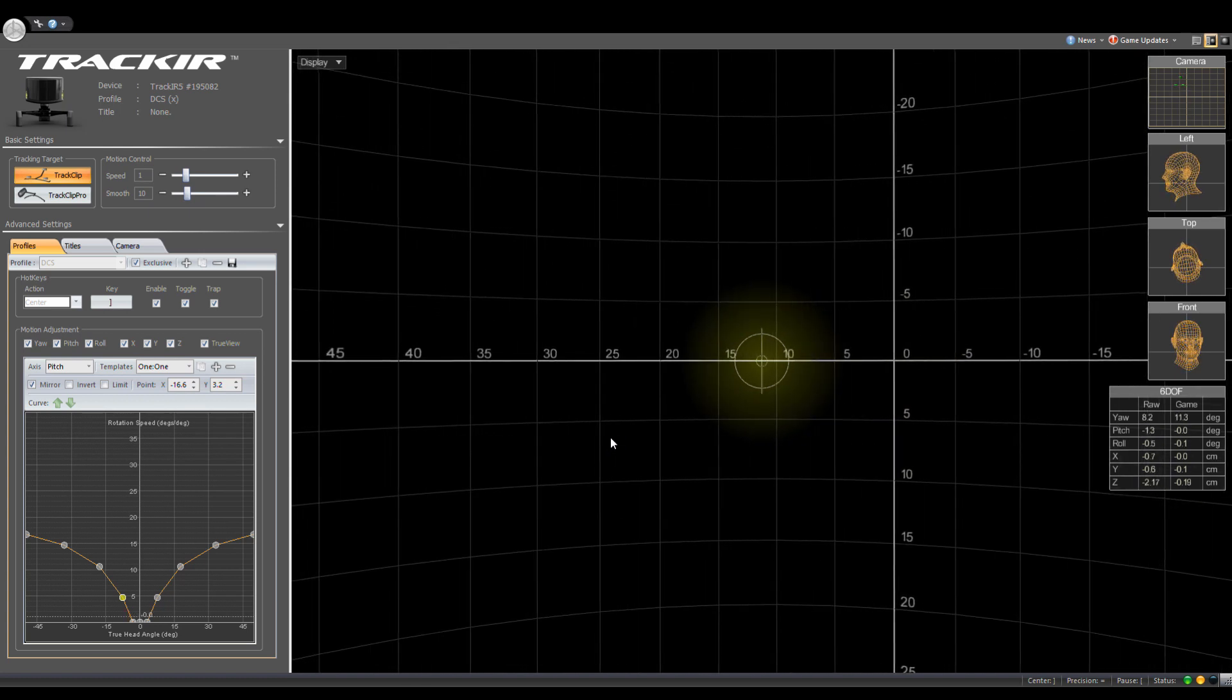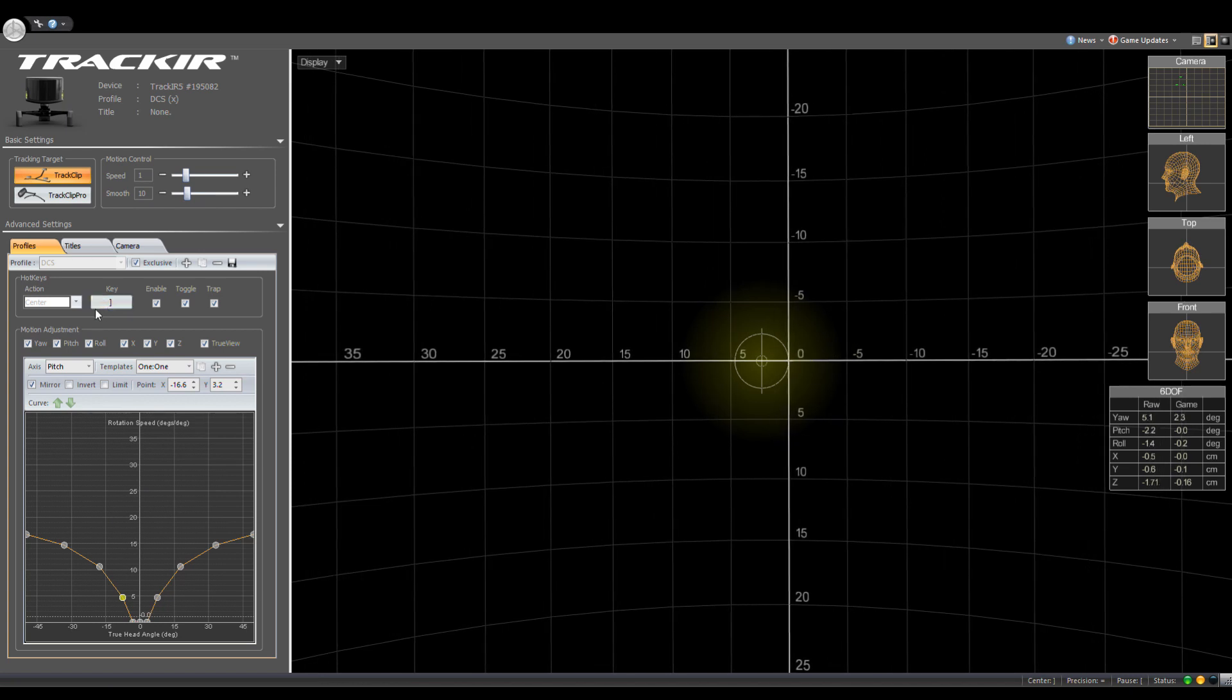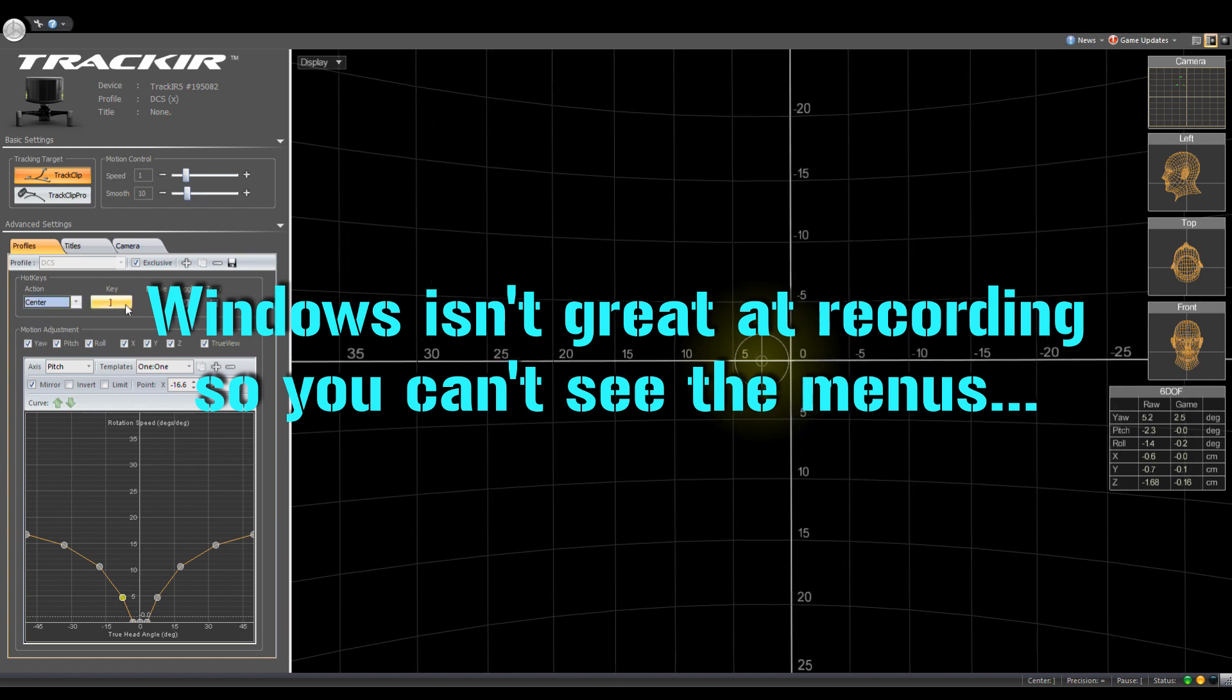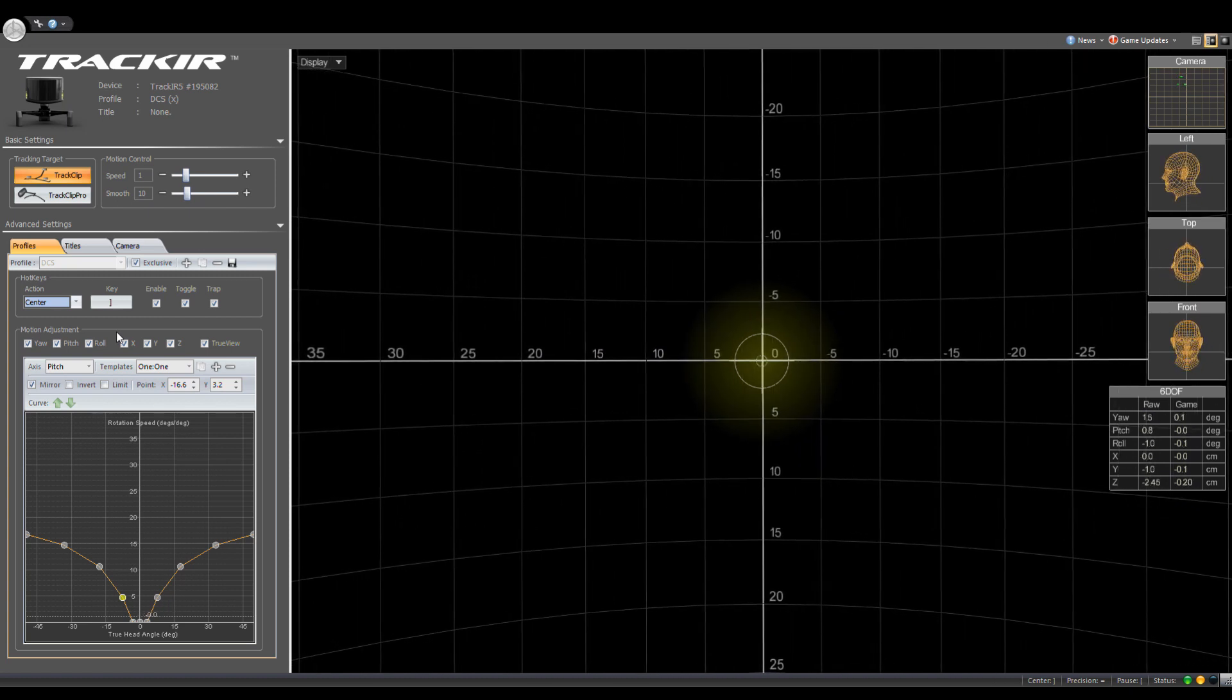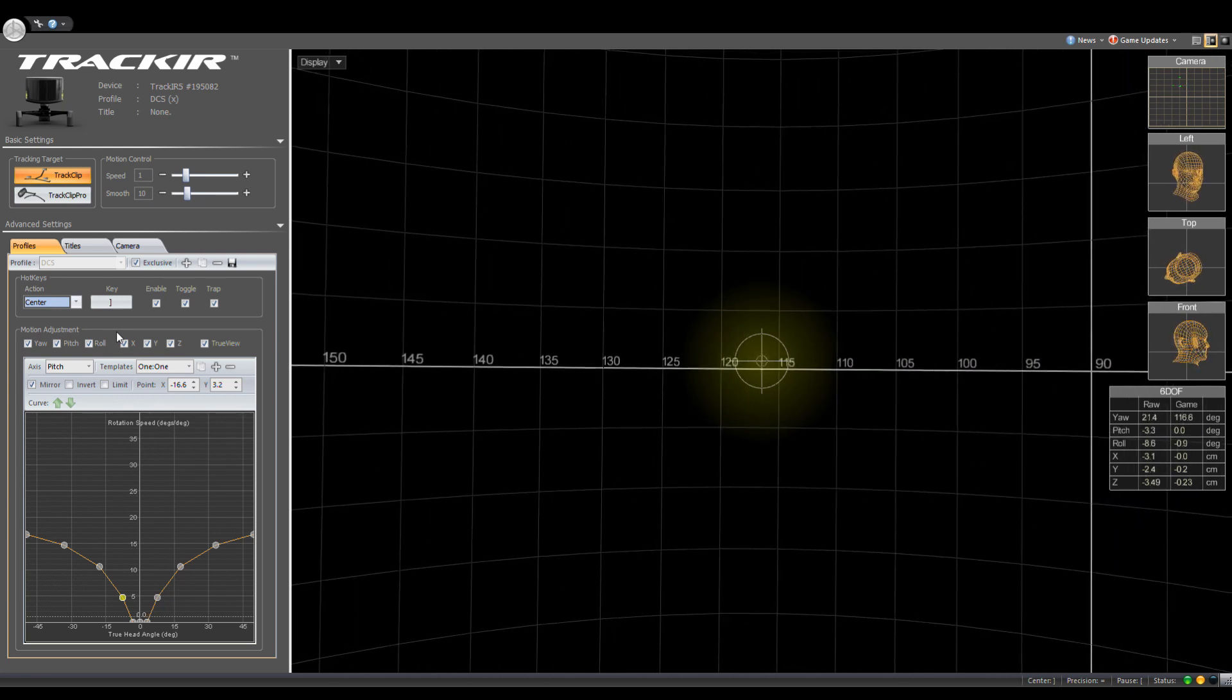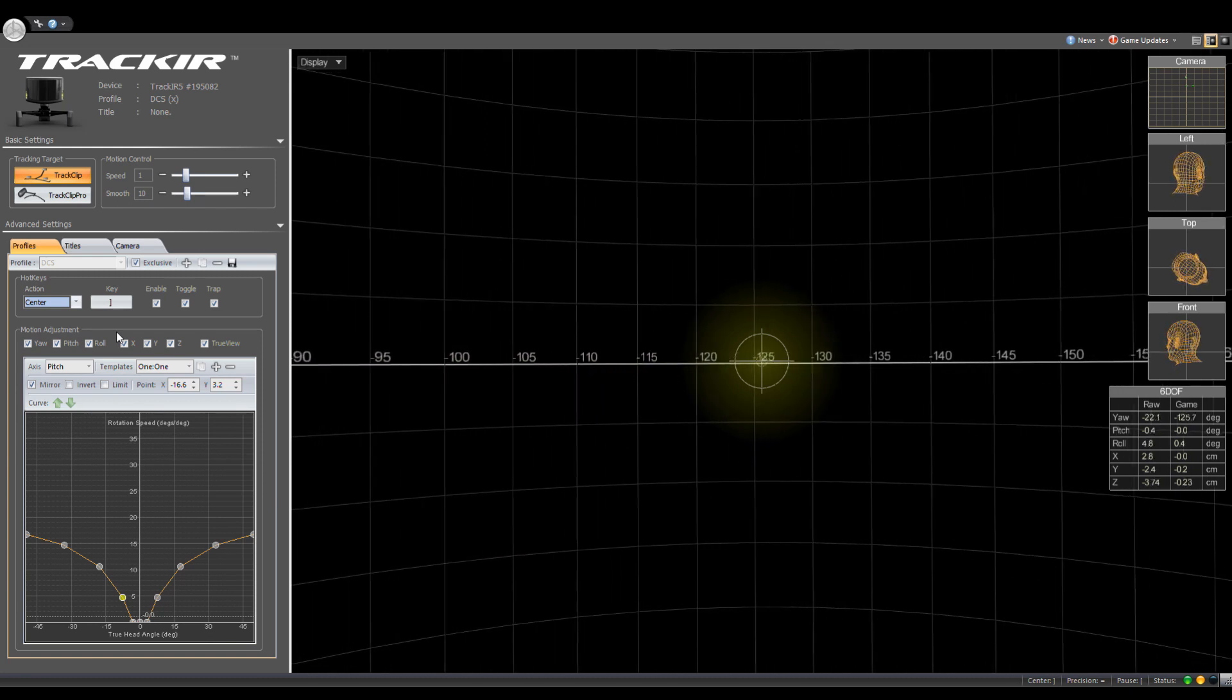I'm not going to go super in-depth into this because all I've ever messed with were the curves. There's some other settings you can deal with, but I've messed with the curves and my default keys, which I only use center and pause. I don't use the precision and the profile. By default, when you first jump into TrackIR, it's pretty good. But I was finding that I could only look about 120 to maybe 140 degrees behind me without really craning my neck.